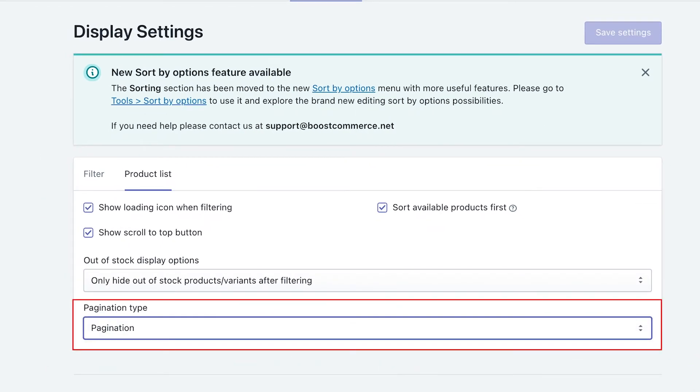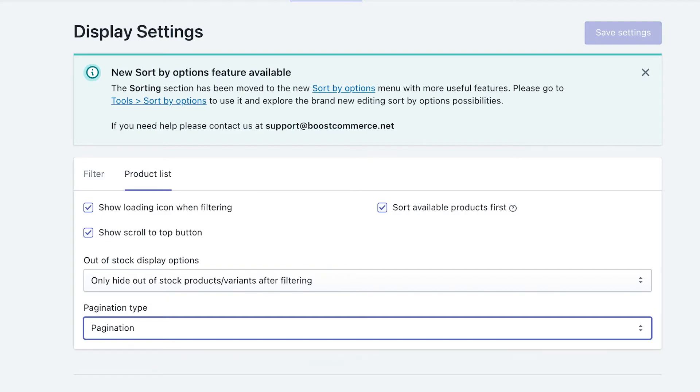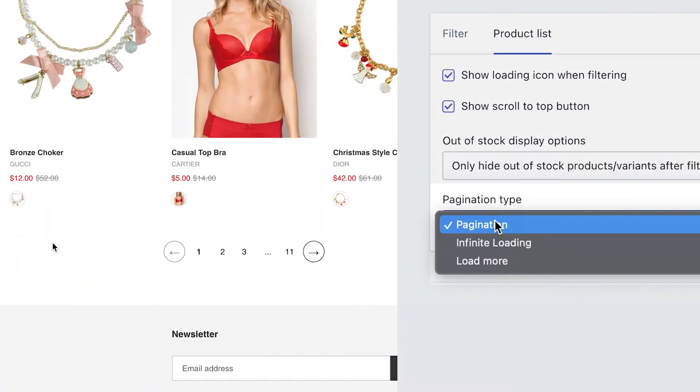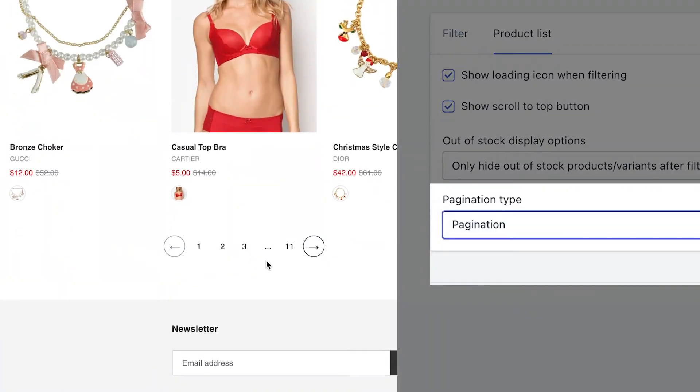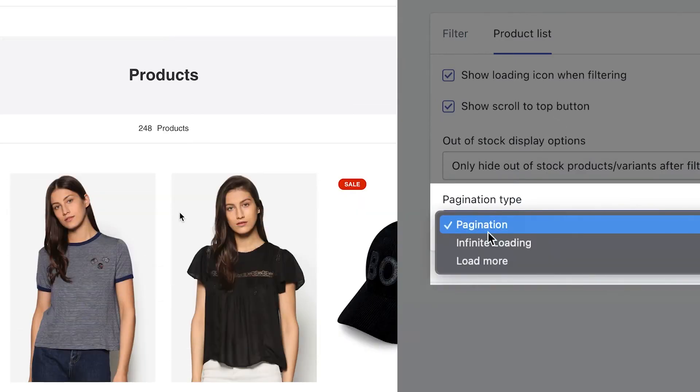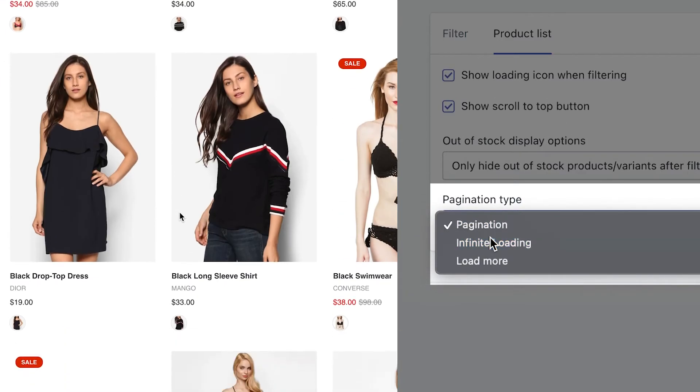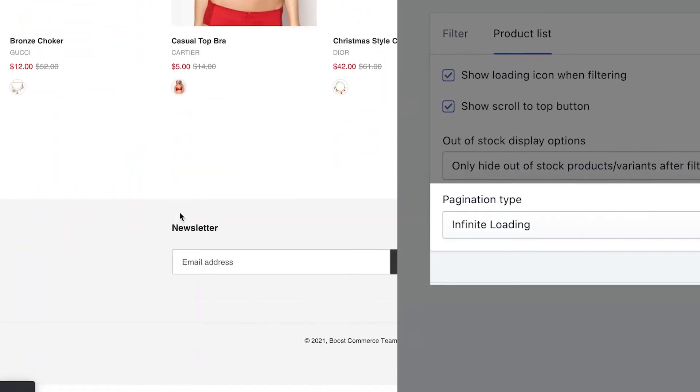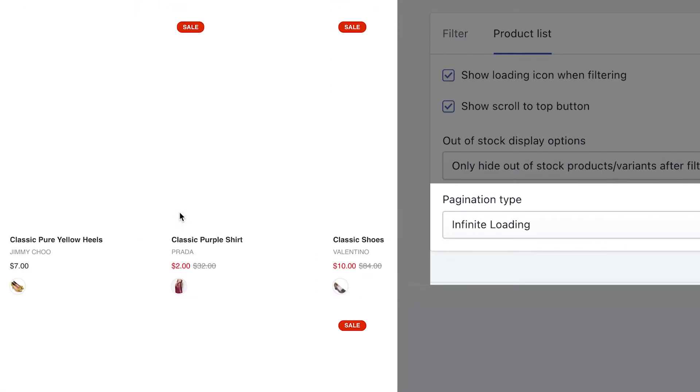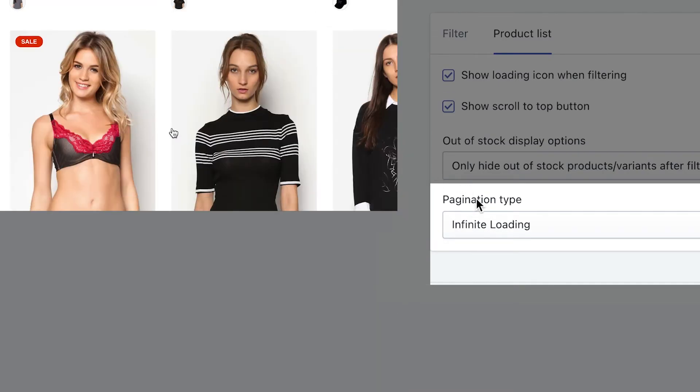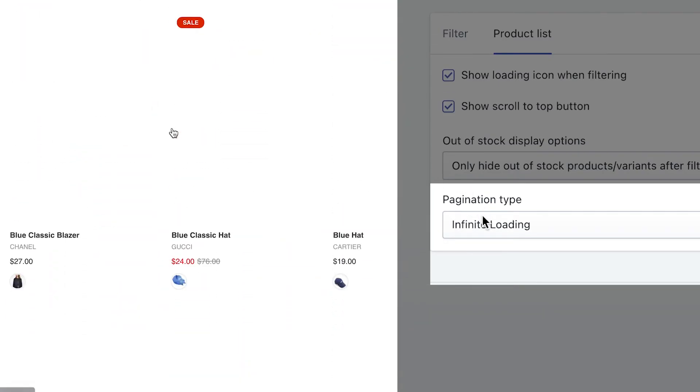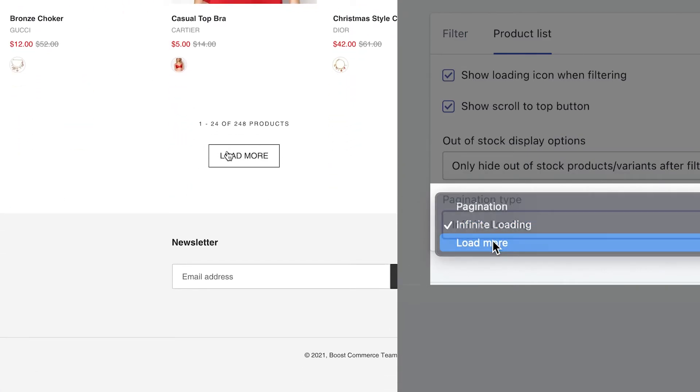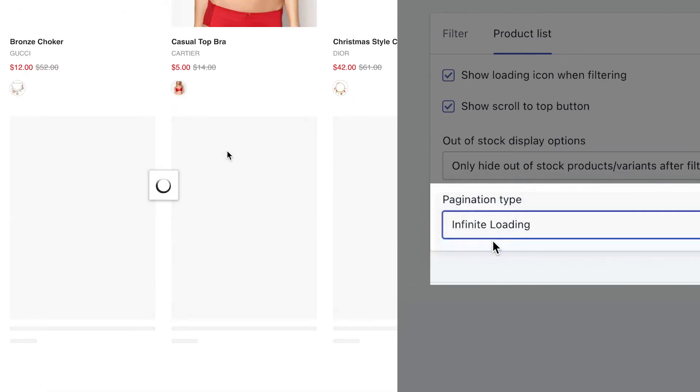Pagination type is basically how you decide your customers can see more in your product list when you scroll down to the bottom of the listing. Pagination allows the list to be divided into pages, and customers can switch among them. Infinite loading enables the list to automatically load more products when your customers scroll to the end. Load more requires the customer to click on it to see more products below.